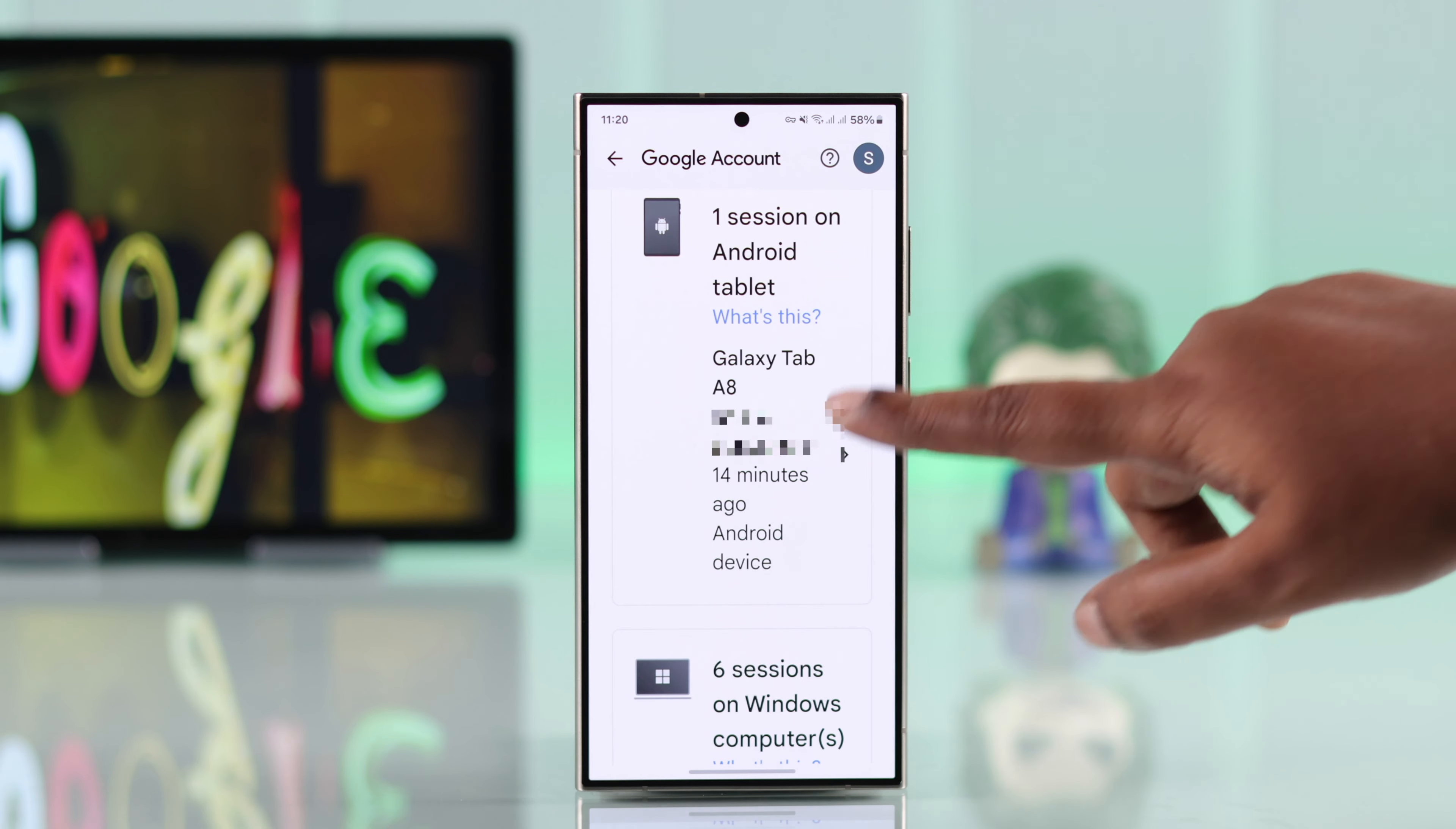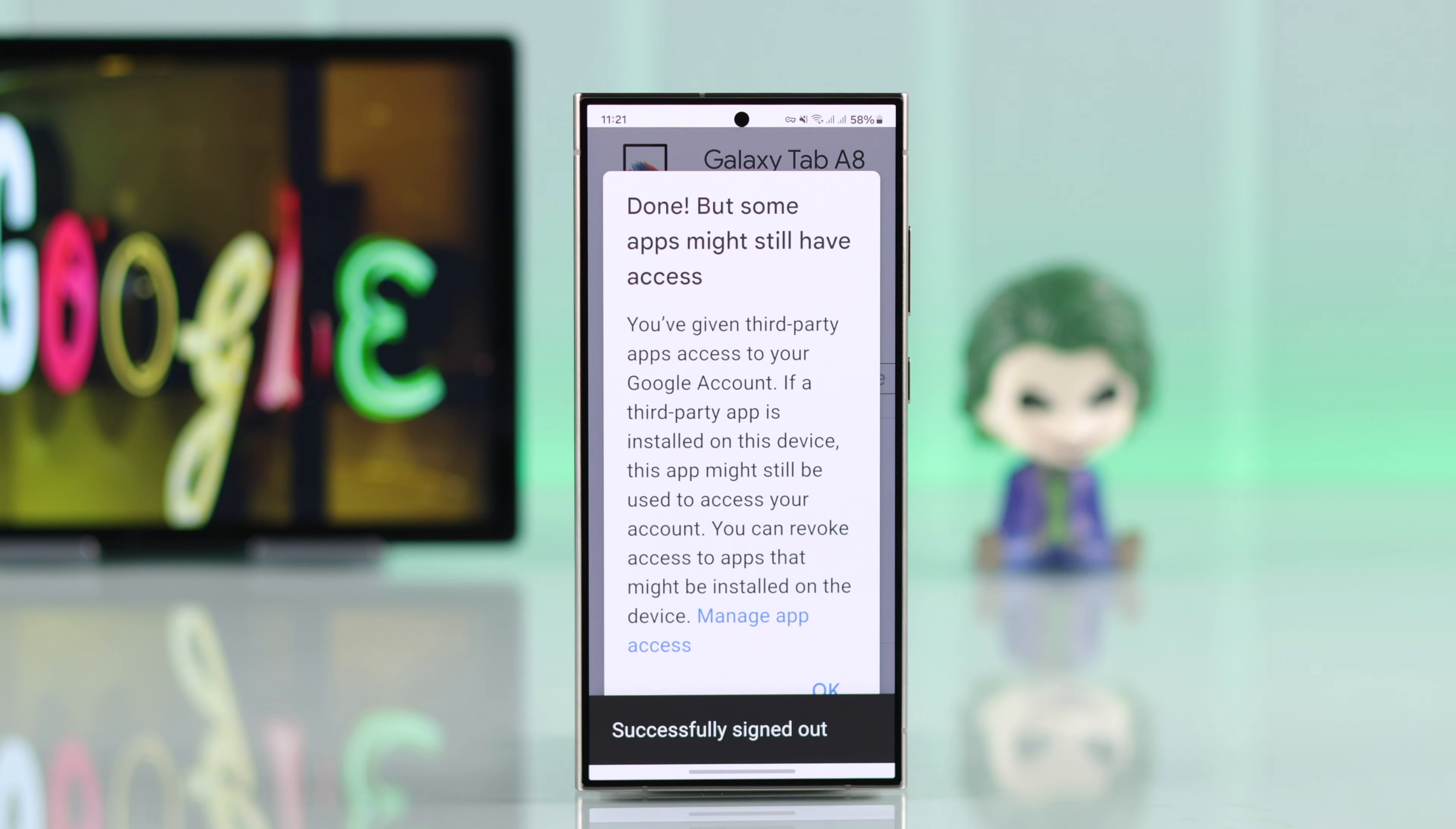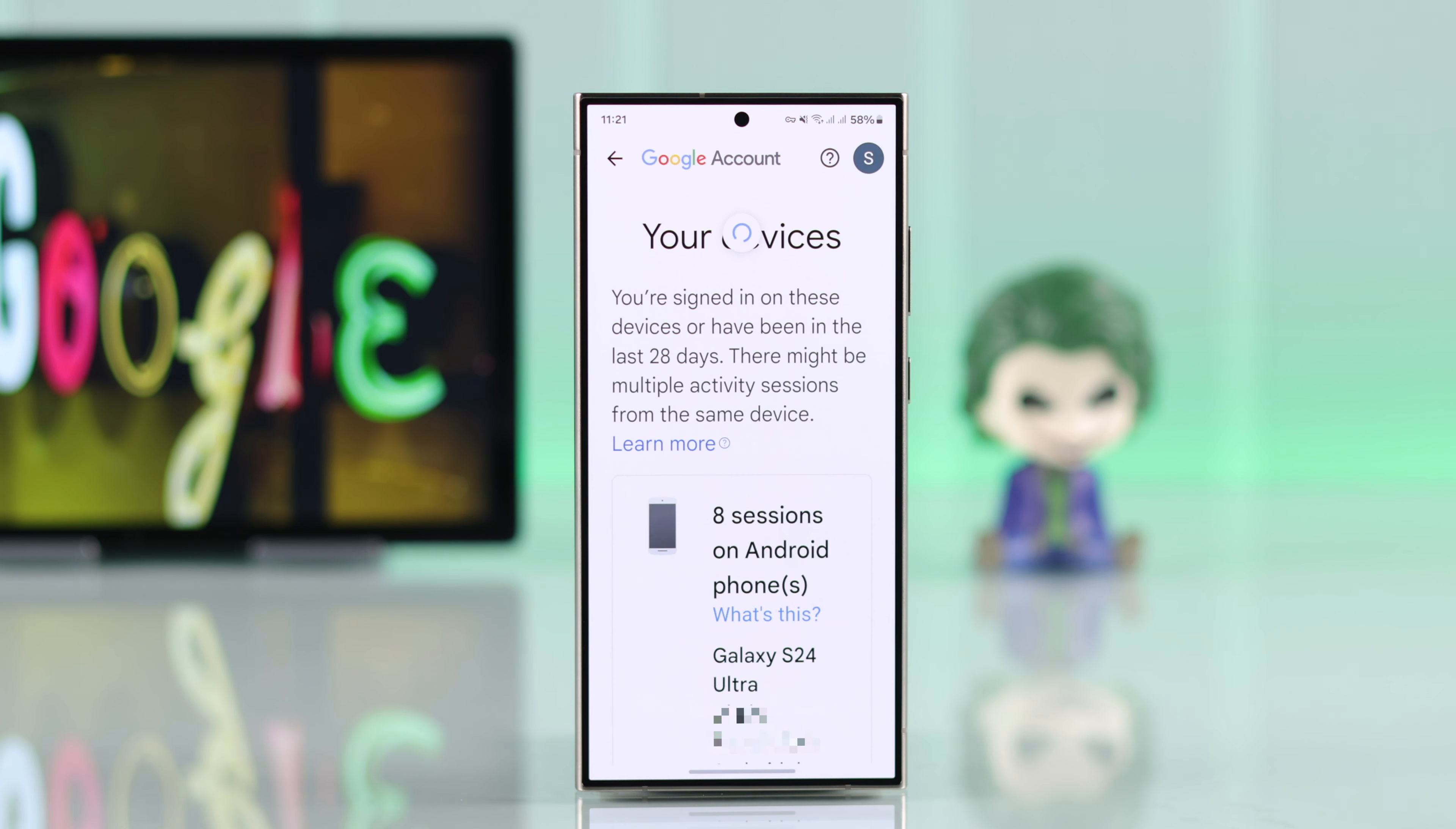You can follow this process to sign out of all the sessions and unknown devices. And that's how you can remotely log out of your Gmail account from any device in the world.